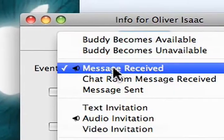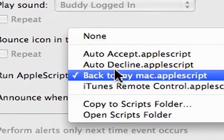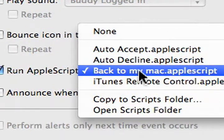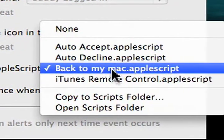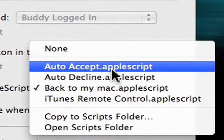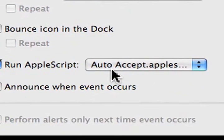We'll go to alerts, audio invitation, run apple script. And we're going to be using the back to my Mac from previous step. Although if you just want to, you do auto accept and automatically accept an audio invitation.